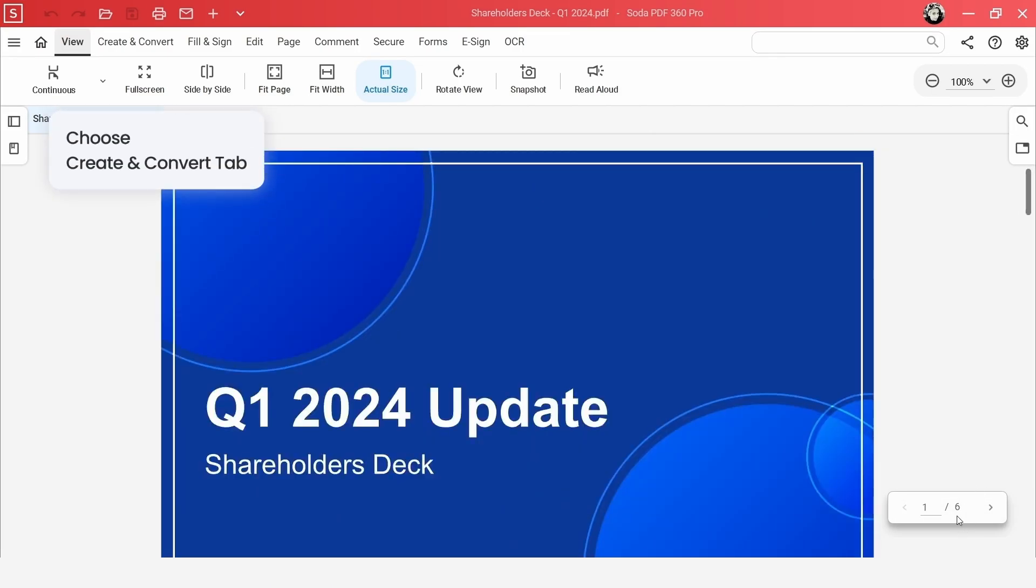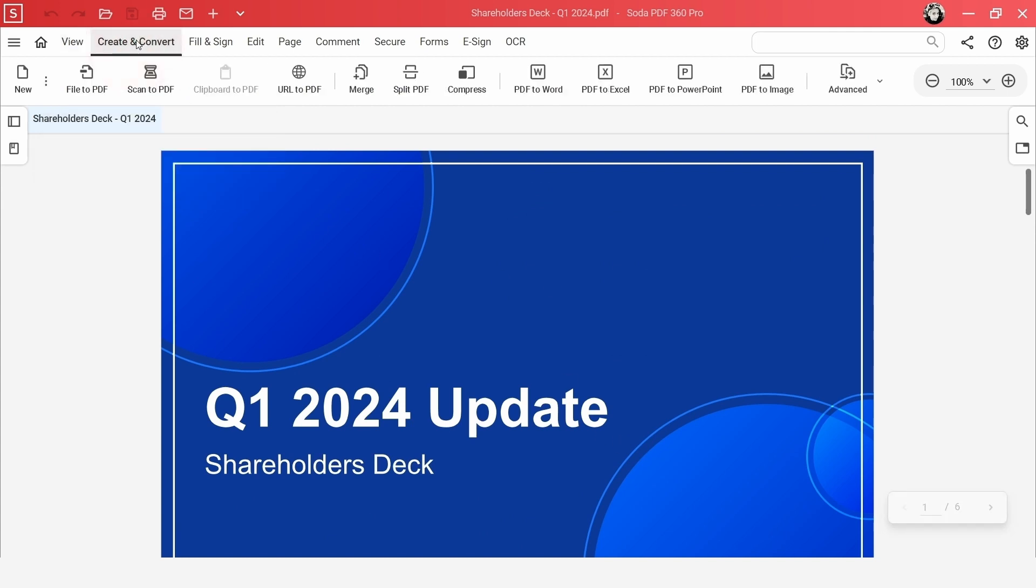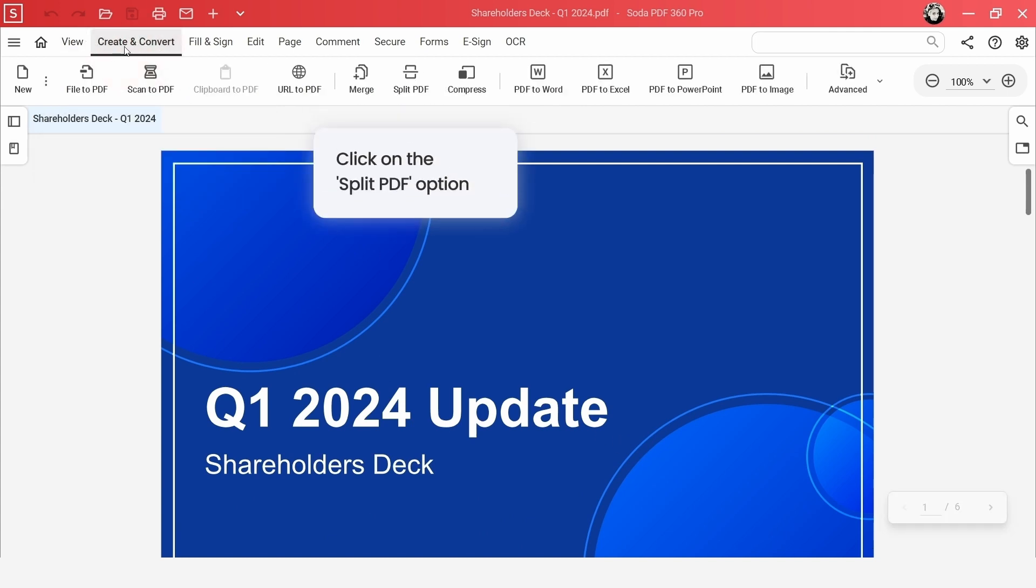Now navigate to the Create and Convert tab within the application. Click on the Split PDF option to open the Split PDF window.